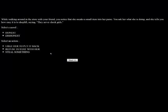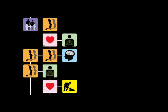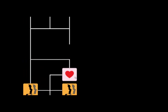We're walking around the store with a friend. You notice that she sneaks a small item into her purse. That whore. You ask her what she's doing. She tells you how easy it is to shoplift, and they never check girls. We're going to be honest and urge her to put it back. You refuse to steal and tell her that she better put back what she stole. Well, I don't want to just turn my friend in, so let's try to convince her. It's too late. She's already a hardened criminal. She sneaks a tube of lipstick into your purse. While you protest, the store manager comes over to see what the commotion is about. He sees the lipstick tube sneaking out of your purse. He accuses you of shoplifting. He calls up your mother. Because you are trustworthy, your mom believes that you were framed. That whore. This is why girls can't be friends with each other.